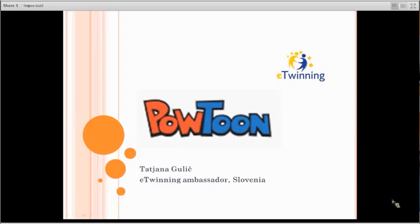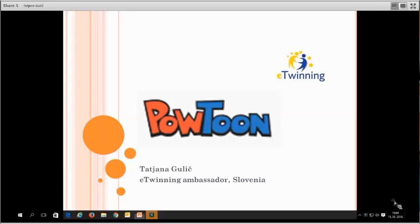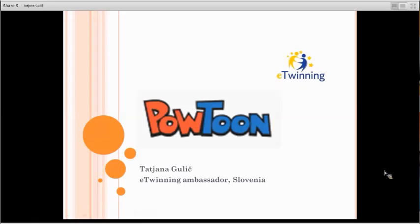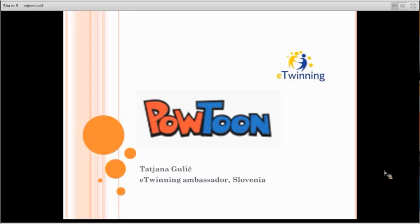Good evening to all the participants. I'm Natalia Dzidzi, eTwinning Ambassador from Greece, and together with Tatiana Gulic, eTwinning Ambassador from Slovenia, we are going to present Web 2.0 Tools.